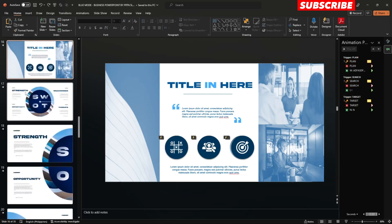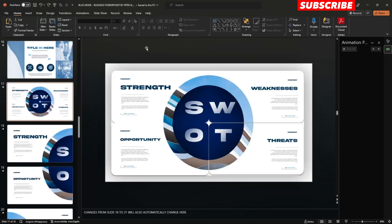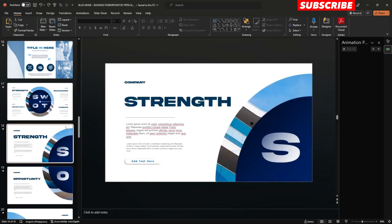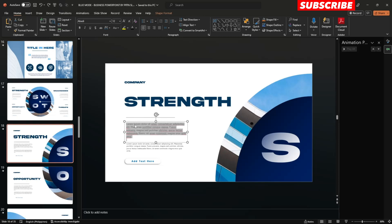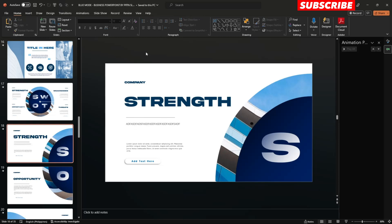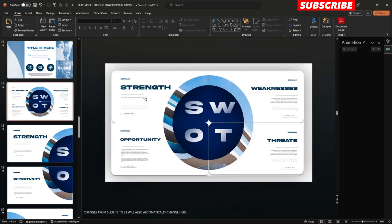Slide number 17 — just leave it alone. This is for a zoom transition effect. If you edit something on slide number 18, it will automatically change here on slide number 17 as well.